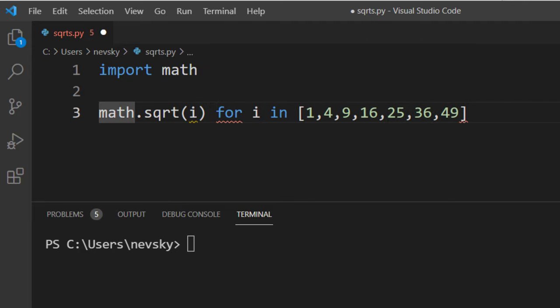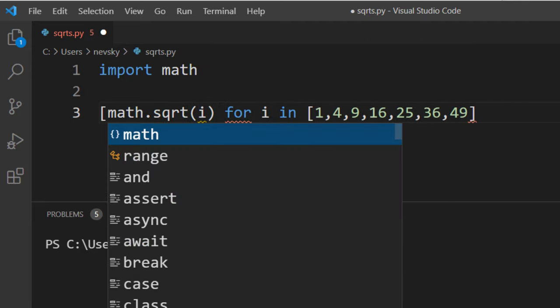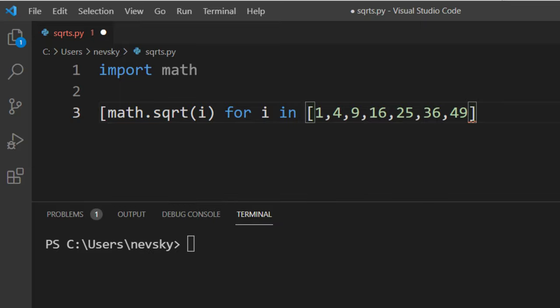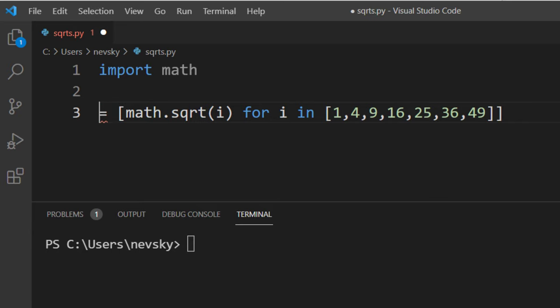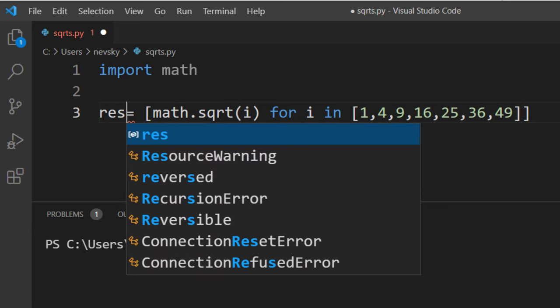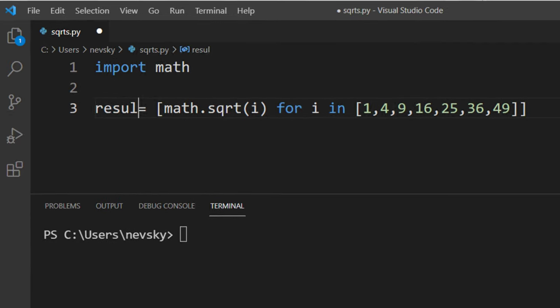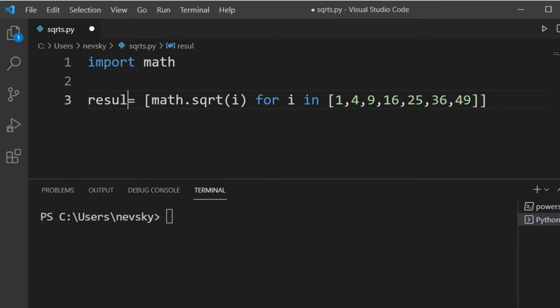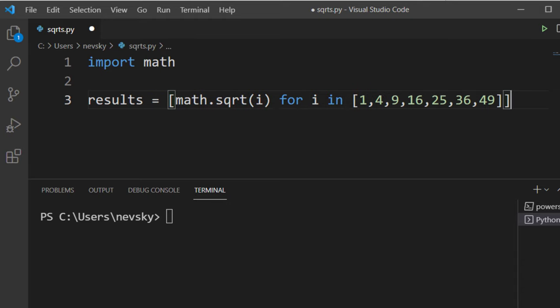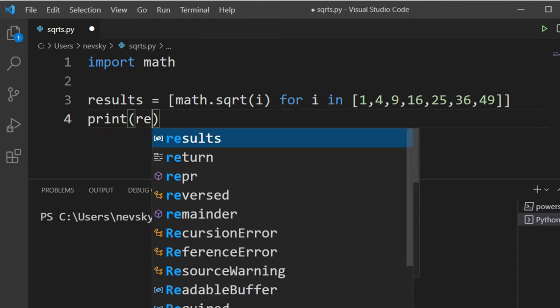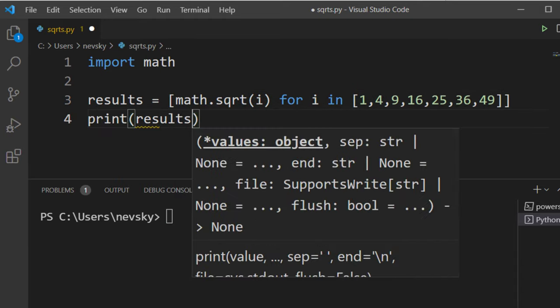We're going to find the square root of every number in this given list and we're going to store these results in a variable. Let's call this variable results and let's print it.